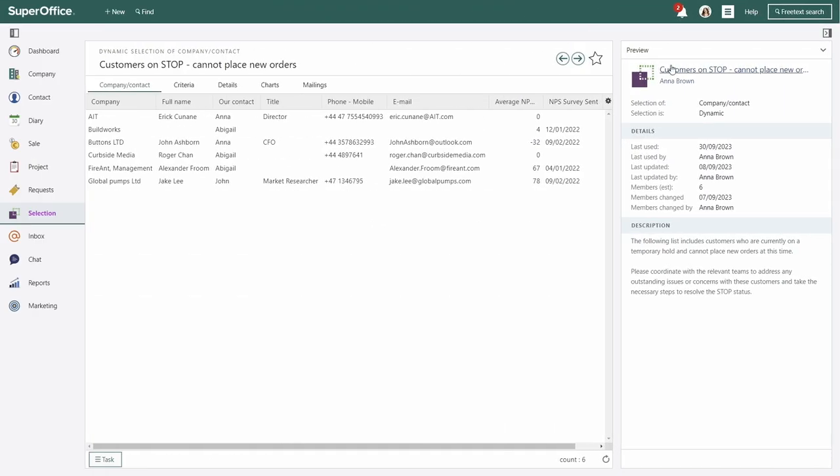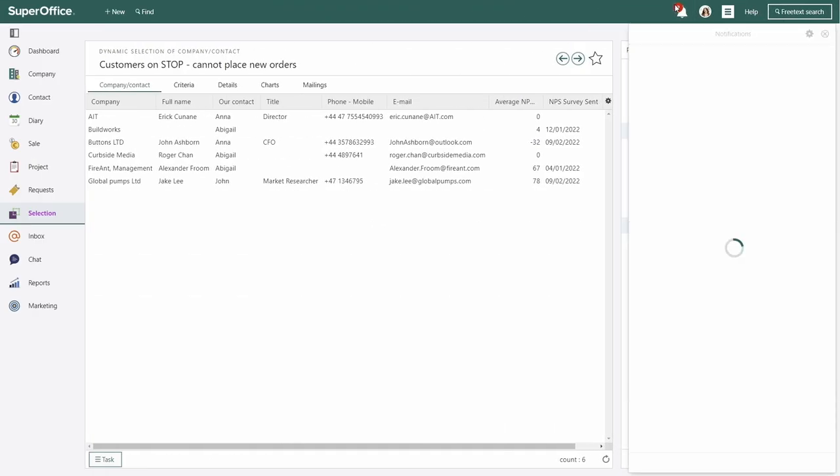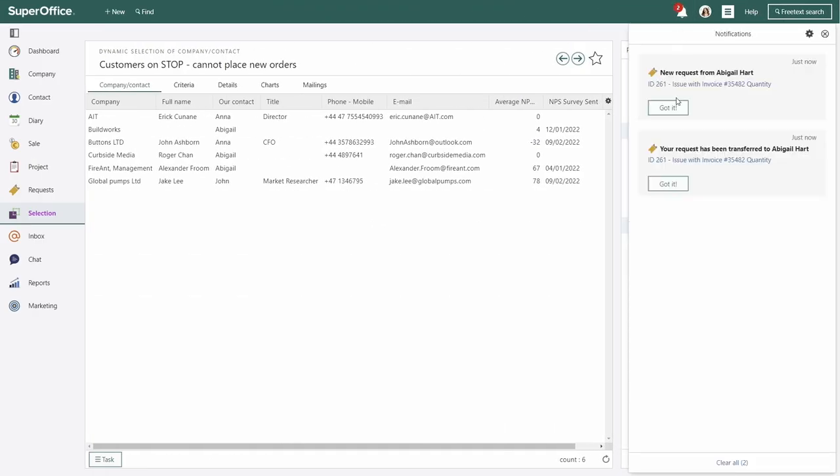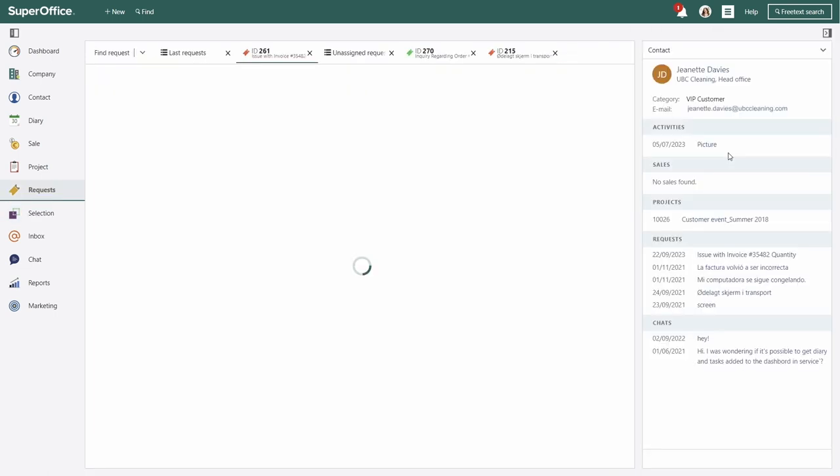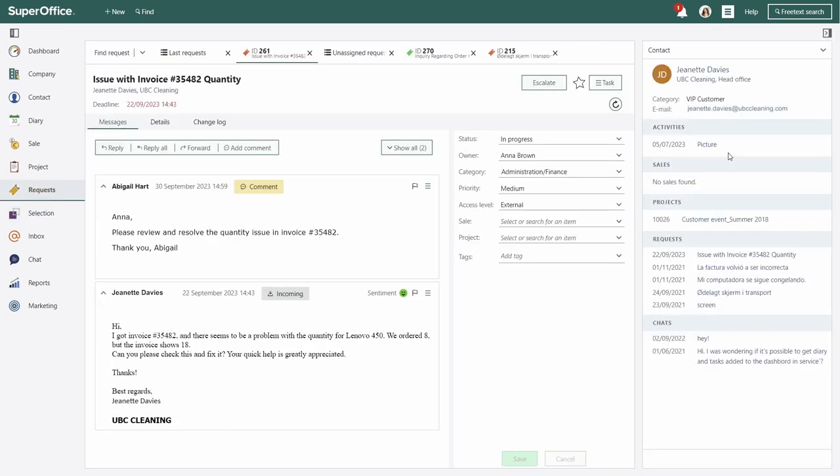She gets a notification and starts working on it right away, having all the information about the customer at hand, plus the internal note Abigail added.